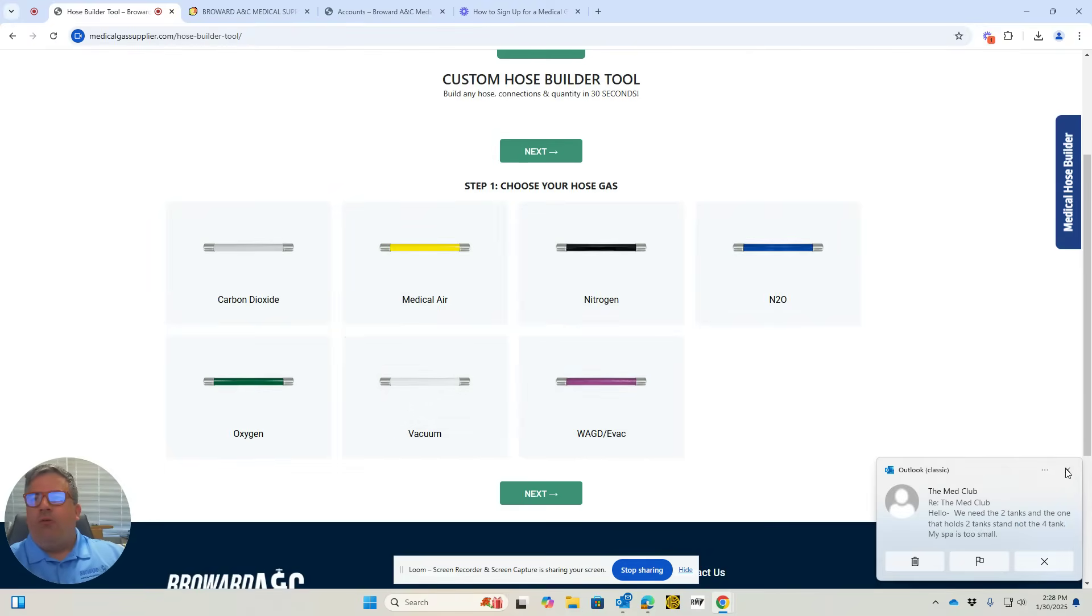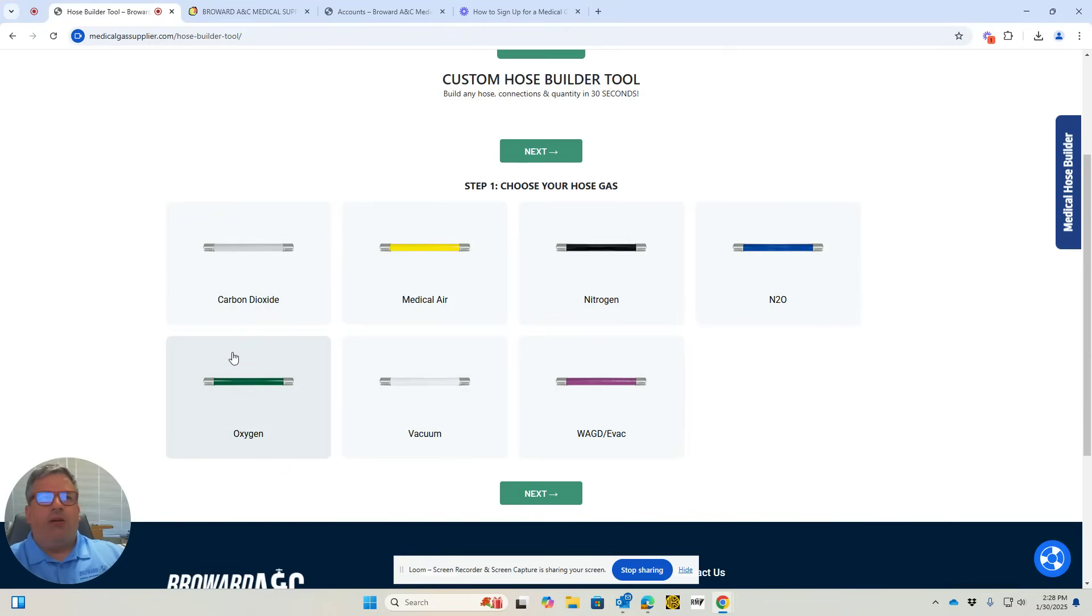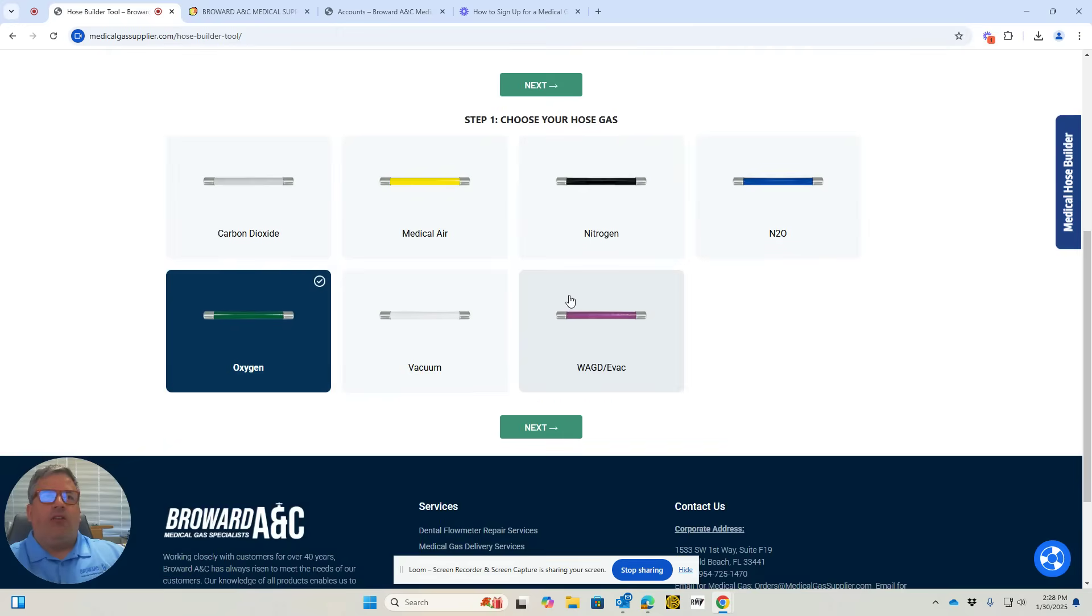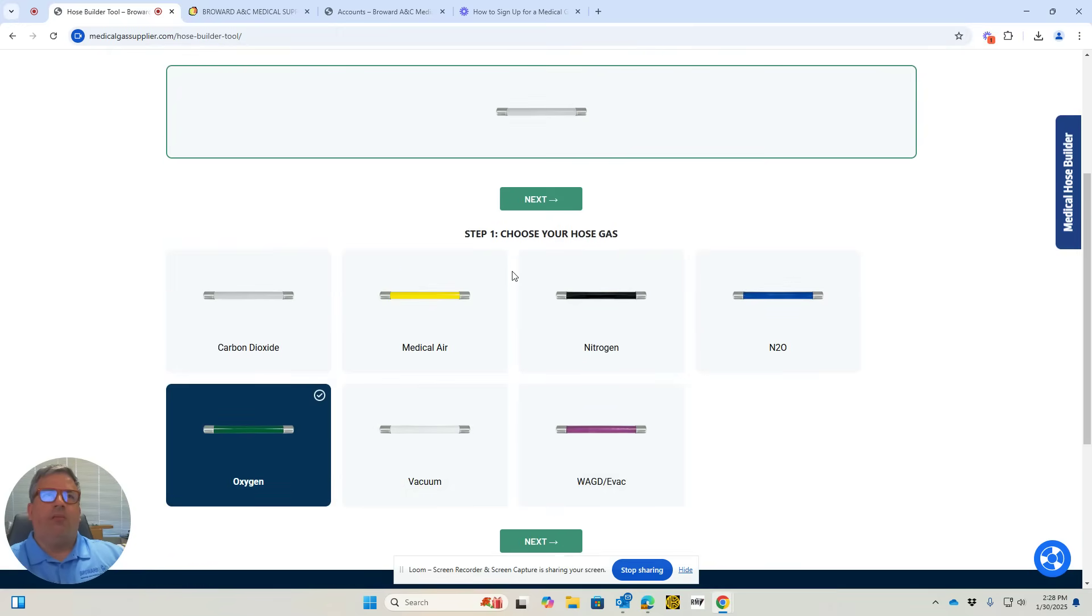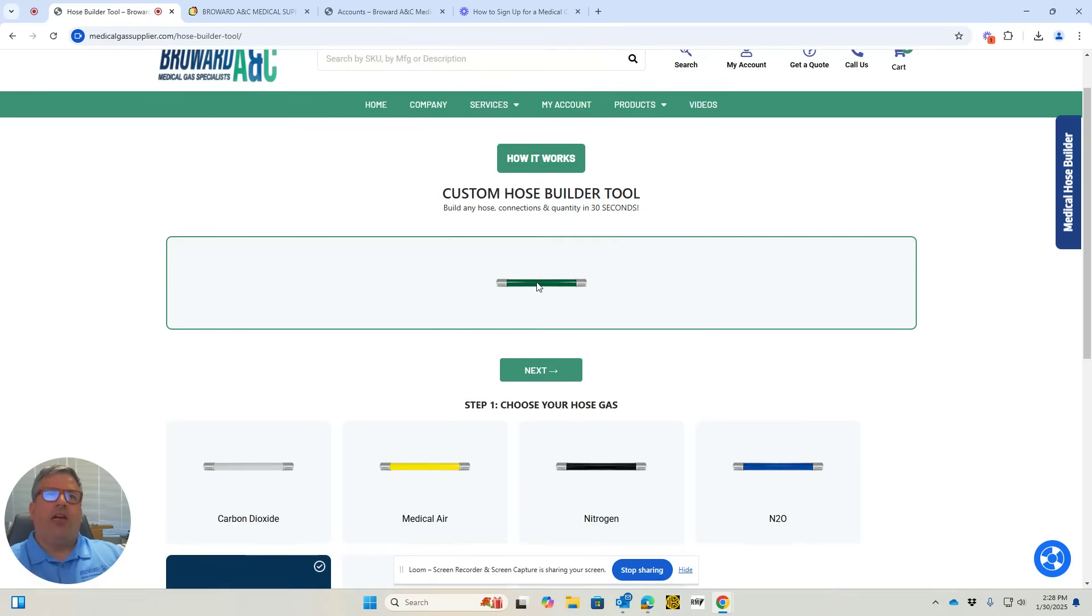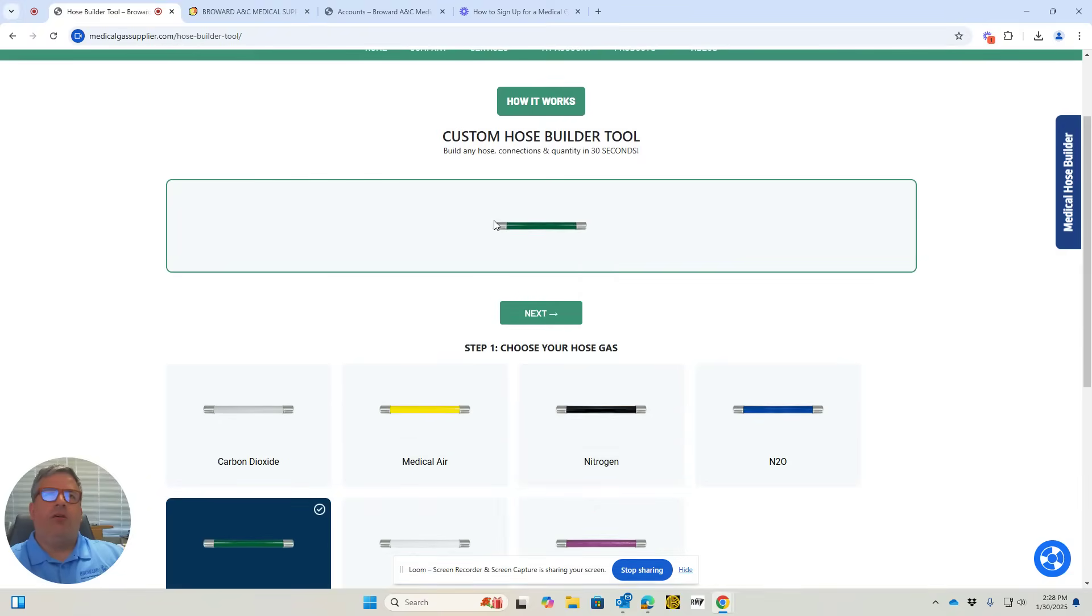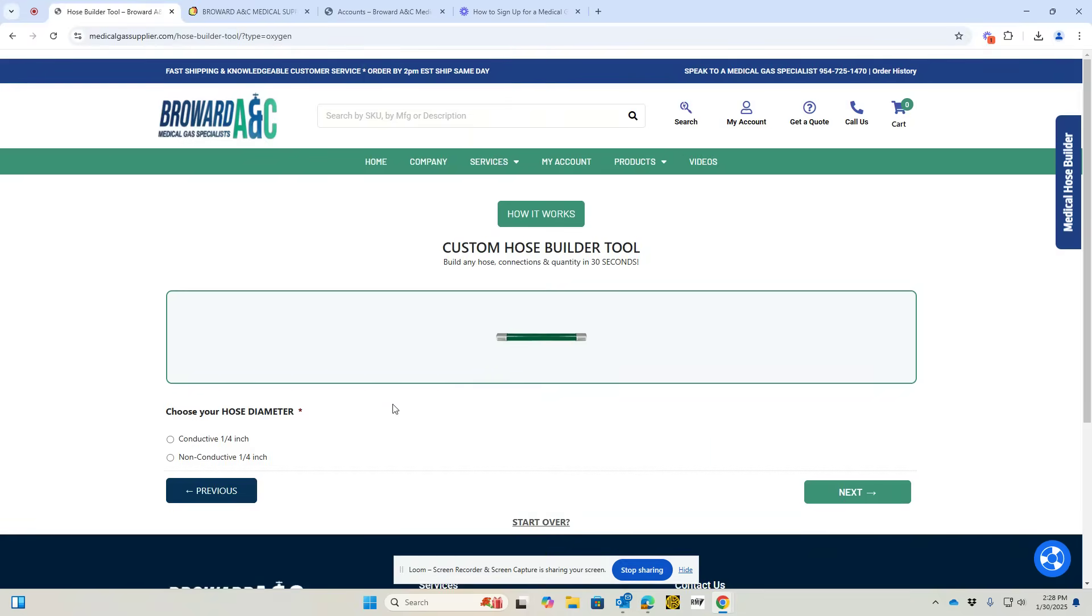If you come to oxygen, it's going to show you how to build your hose. When you click on oxygen, it'll build the hose as you go along. After you hit next and select your gas,